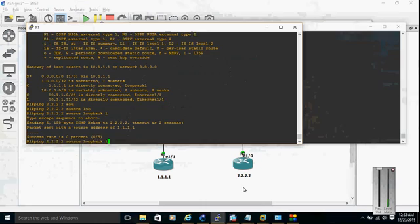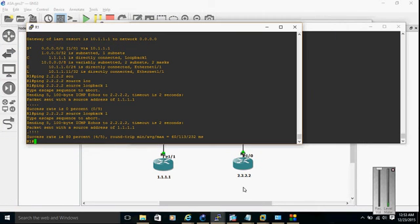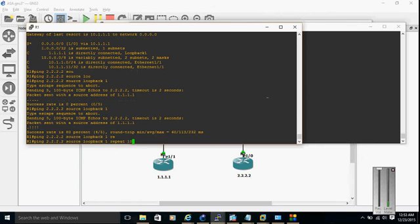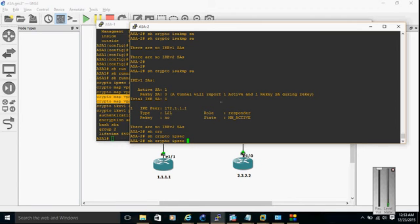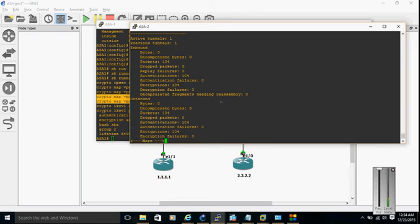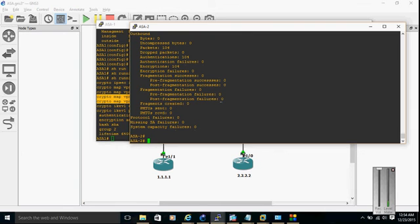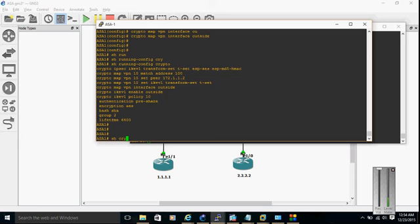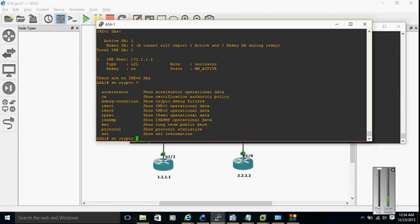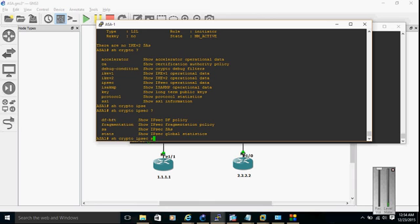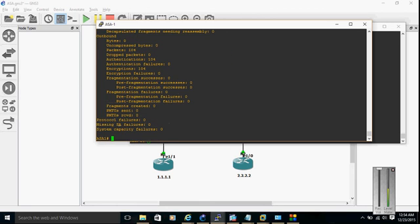Let's generate some traffic from R1, repeating 100 times. The SA is coming up. Show crypto IPSec SA status — the terminal is a bit slow due to virtualization. We can see everything is working fine — our IPSec tunnel is working. From the other ASA: show crypto ISAKMP SA — working fine. Show crypto IPSec SA status — we are getting packets inbound and outbound. IPSec is working correctly.